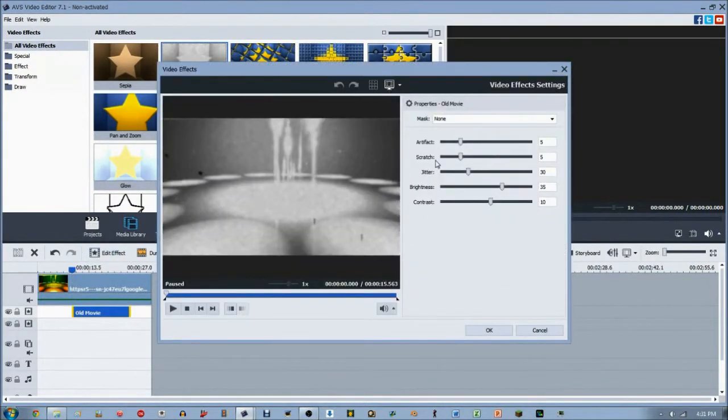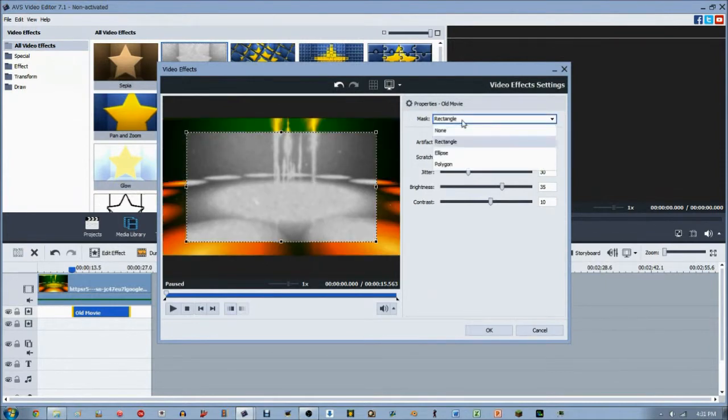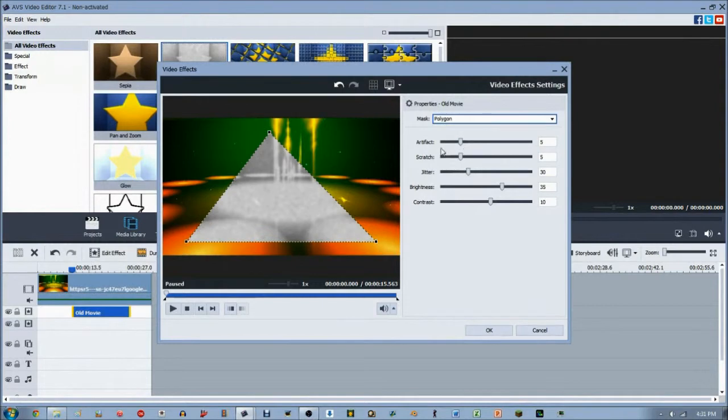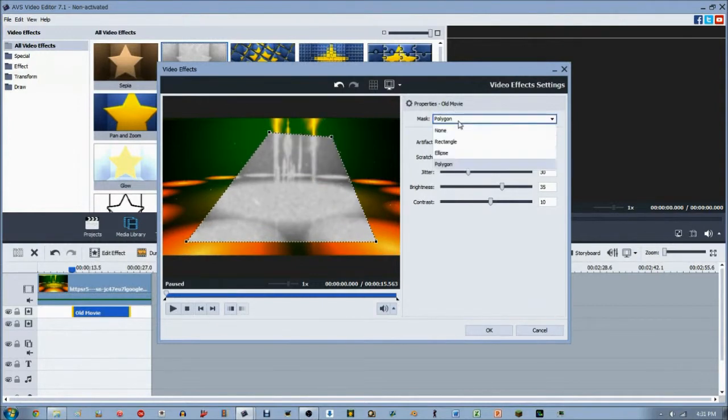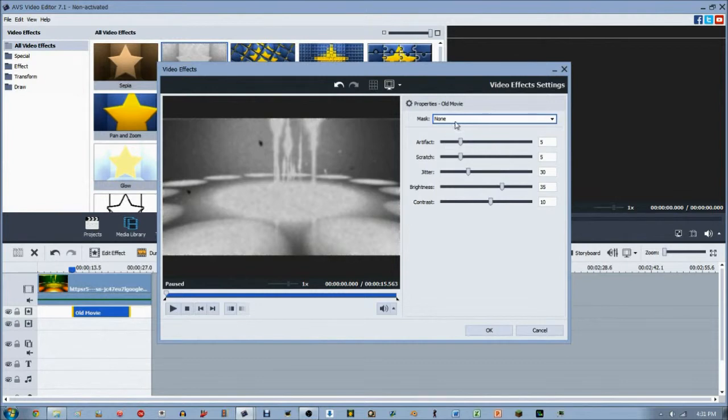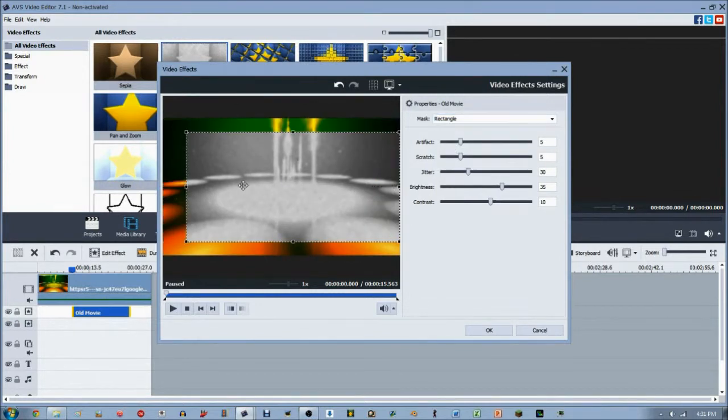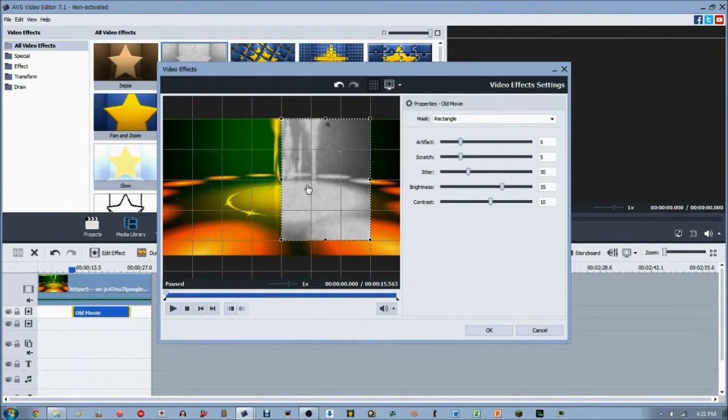When you open up the old movie effect, you'll notice that with the majority of video effects it has a mask feature. You've got your rectangle, your ellipse, and your customizable polygon to whatever shape you want. For now we're just going to stick with the none option. Actually, let's switch it to rectangle and cover only about half of the video screen.